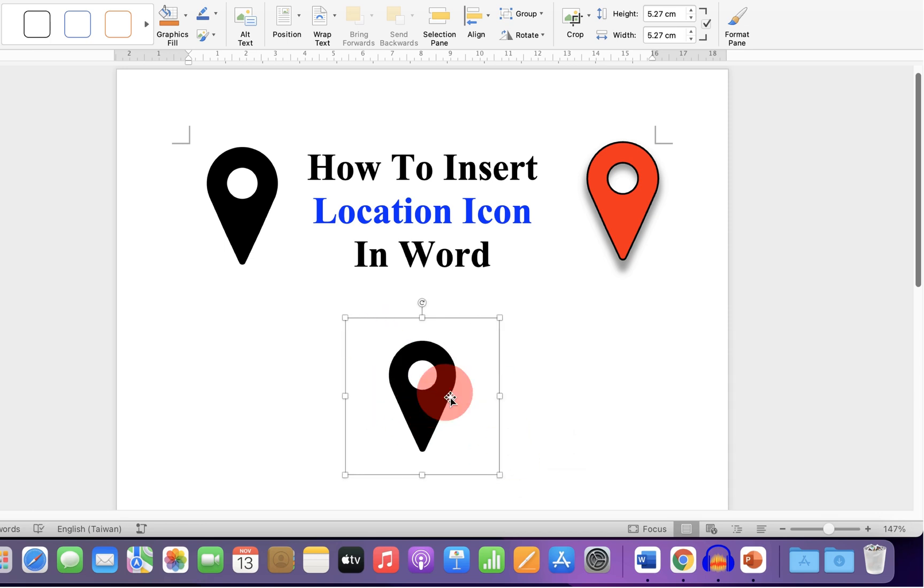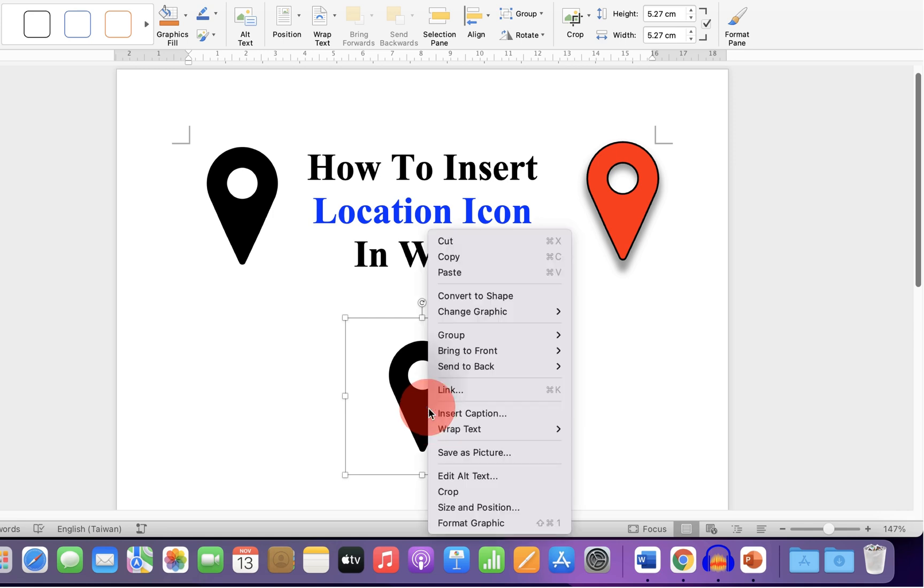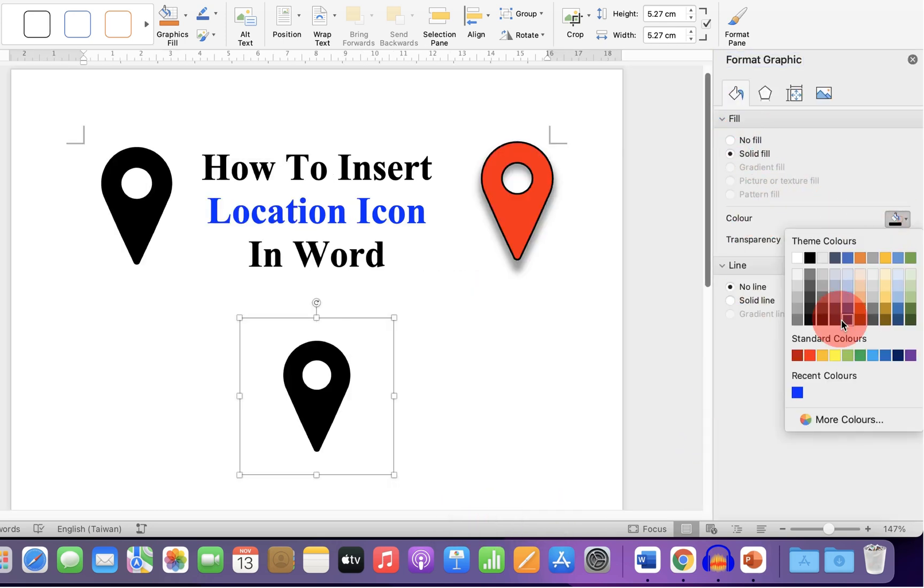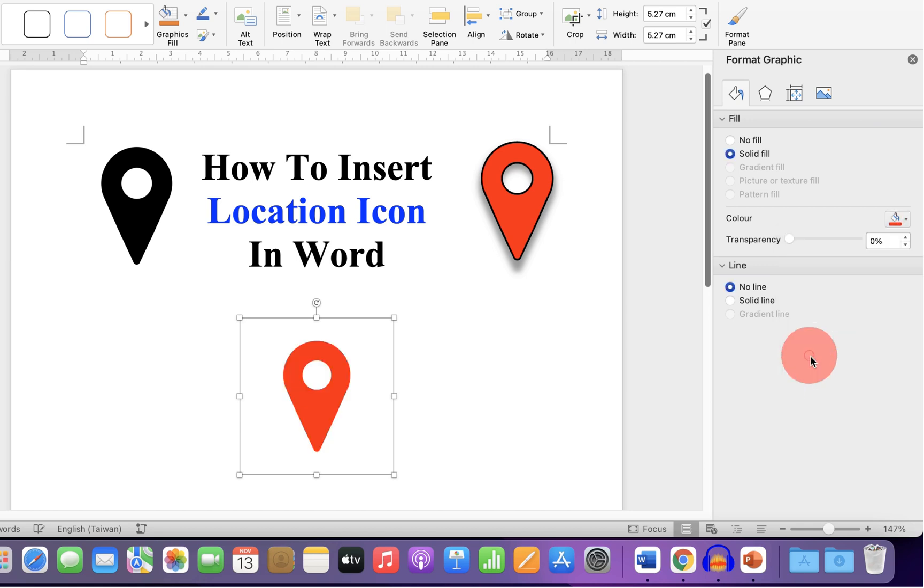If you want to fill color inside this location icon, click on the Format Graphic option. Under Fill, you can change the color of the icon.